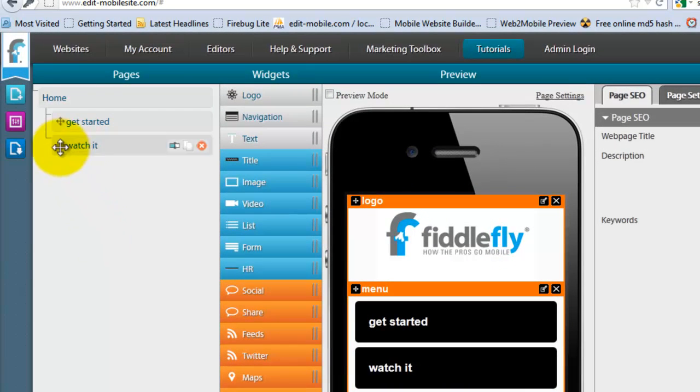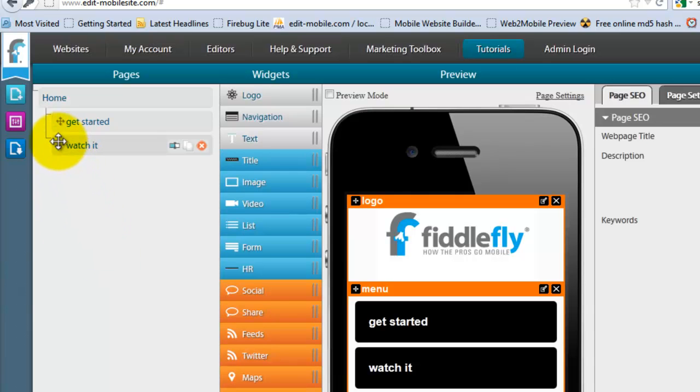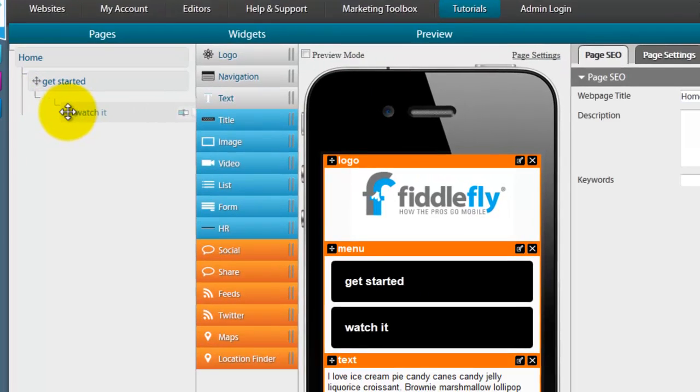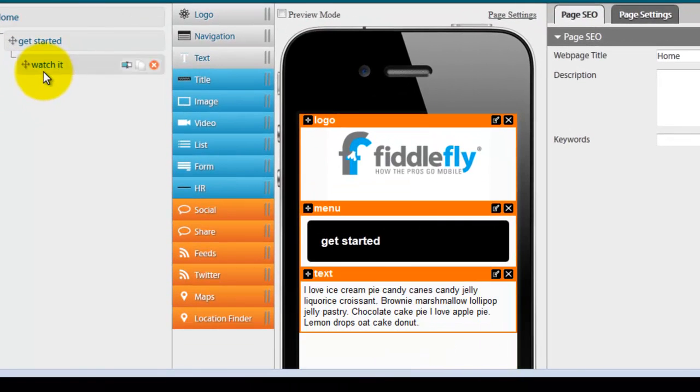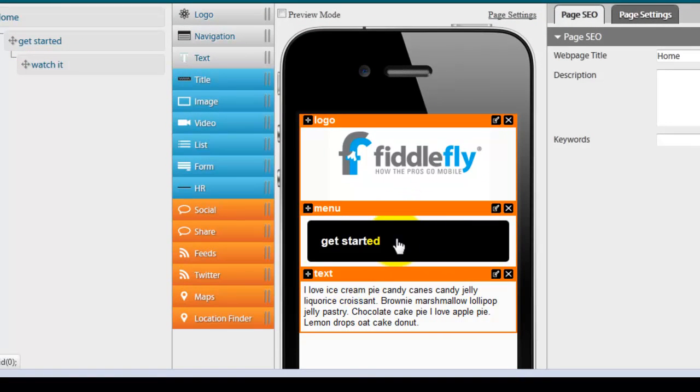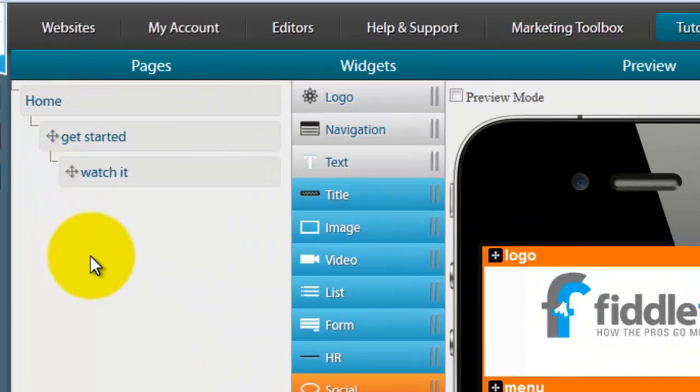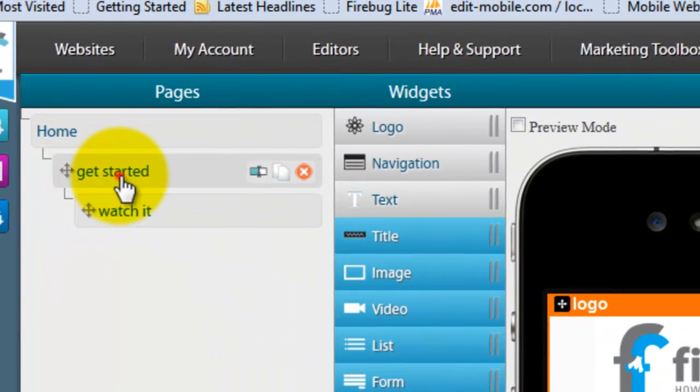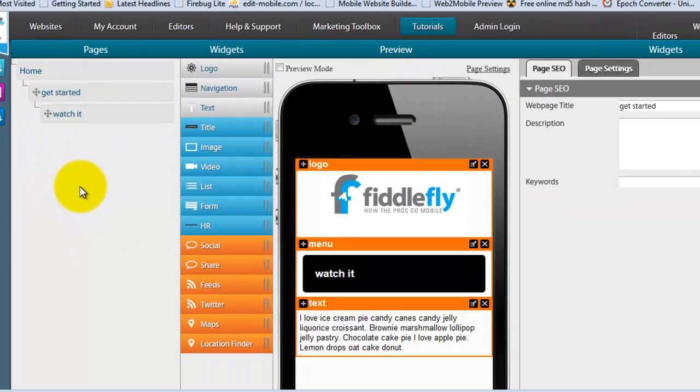So I'm going to show you how easily I can create multiple layers where I take this watch it page and I drag it in under get started. And you see it disappear from right there. Now, when I go inside the get started page, which is right over here, you see watch it is in there.